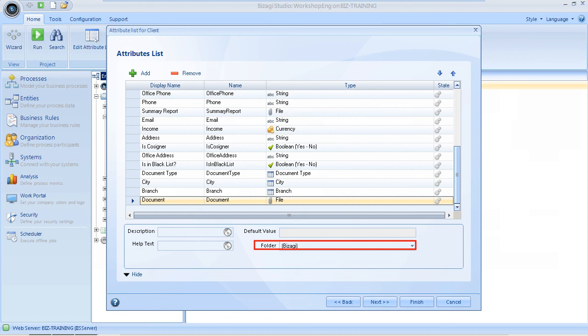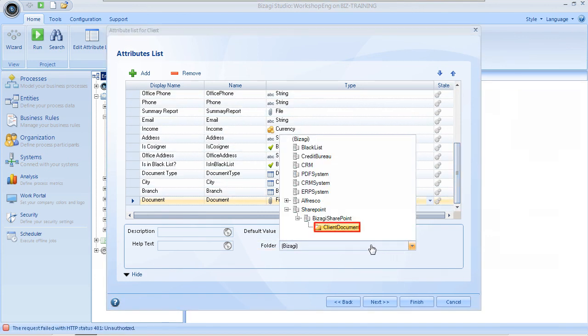However, in this case we need to store the files in SharePoint. Change the default by selecting the previously defined ECM folder from the drop-down list. Notice that we are selecting the Client Document folder that we created in SharePoint.